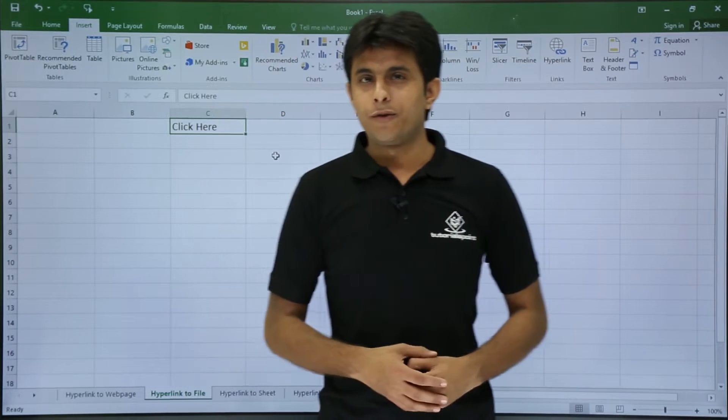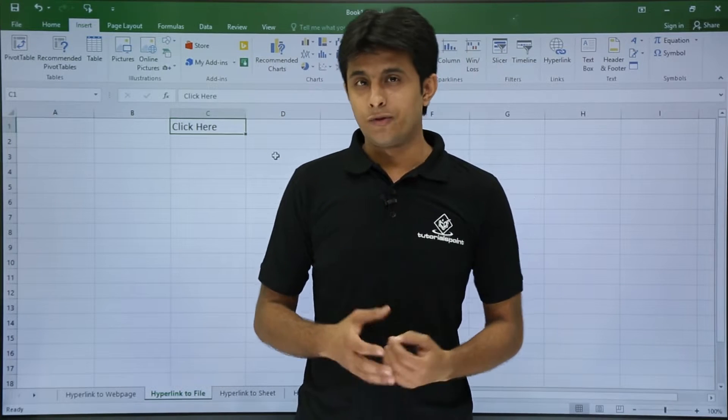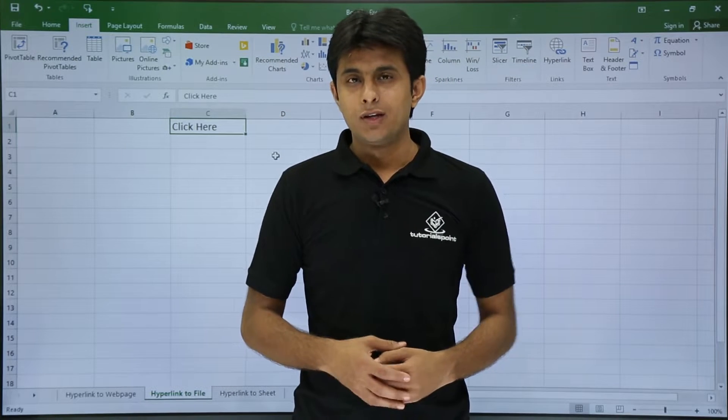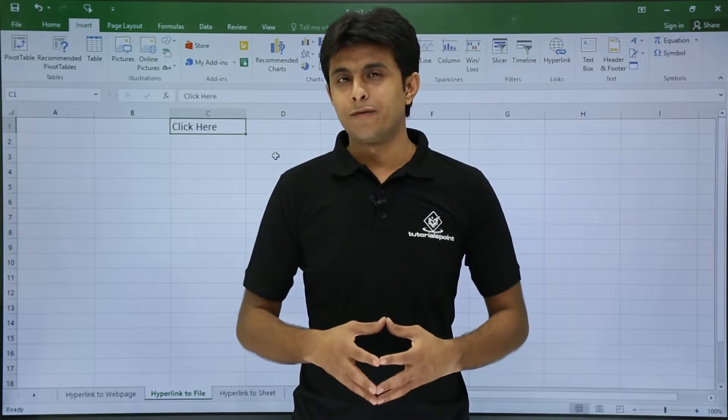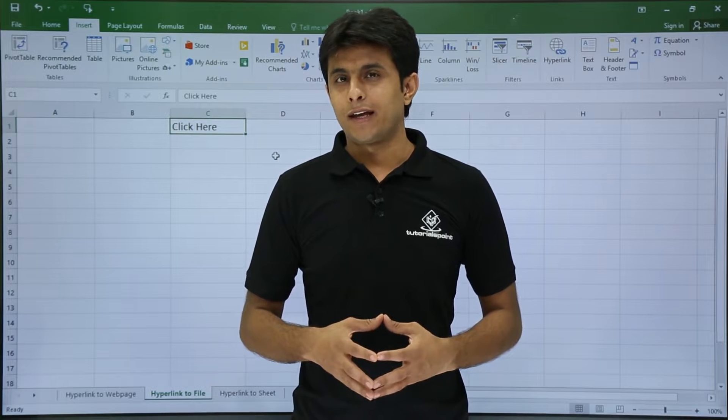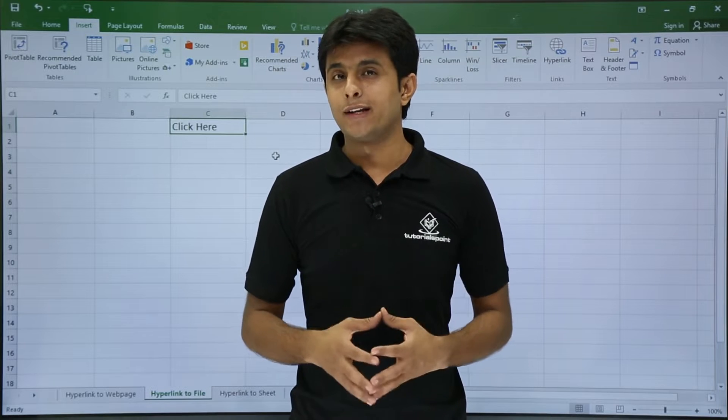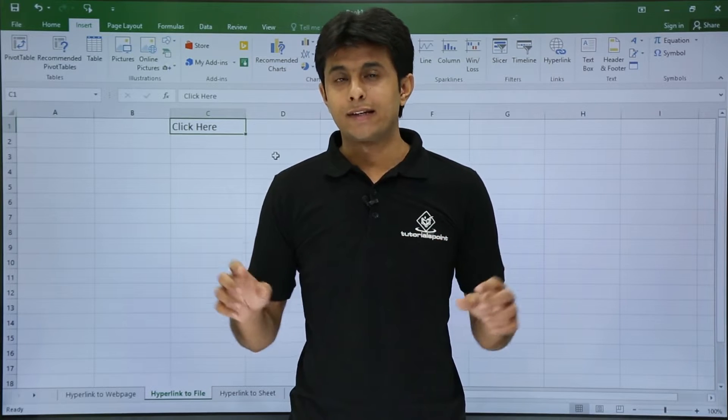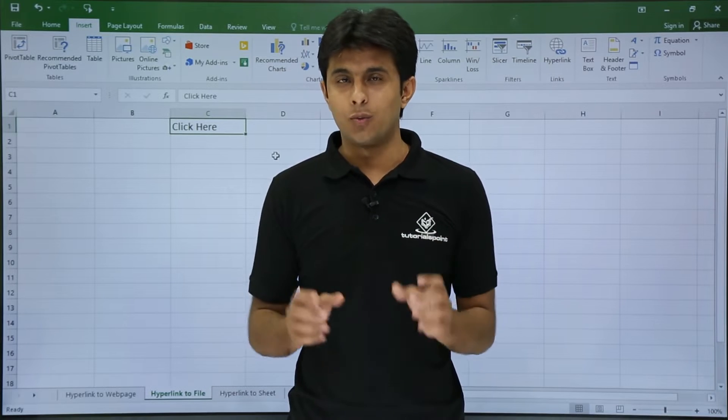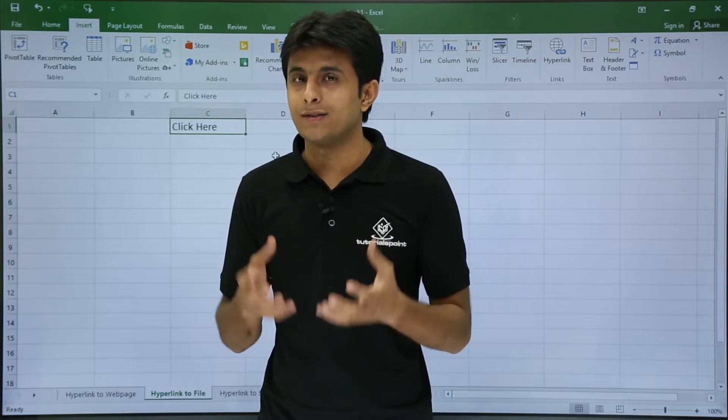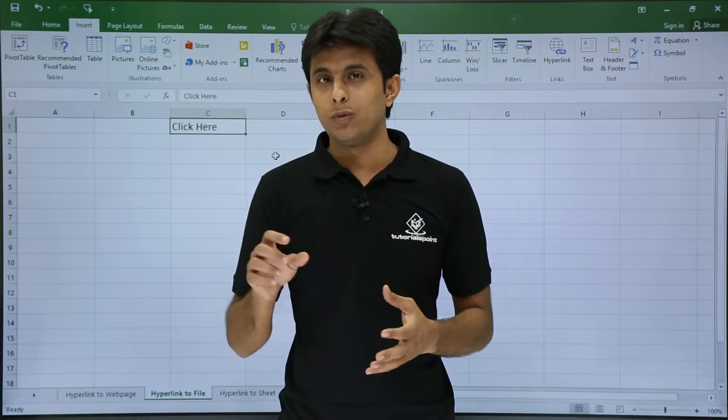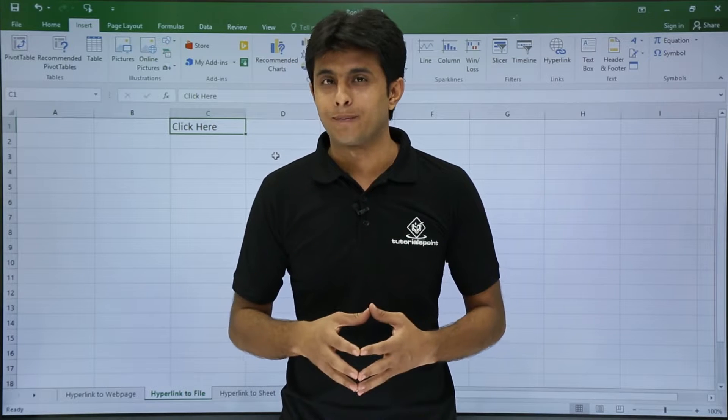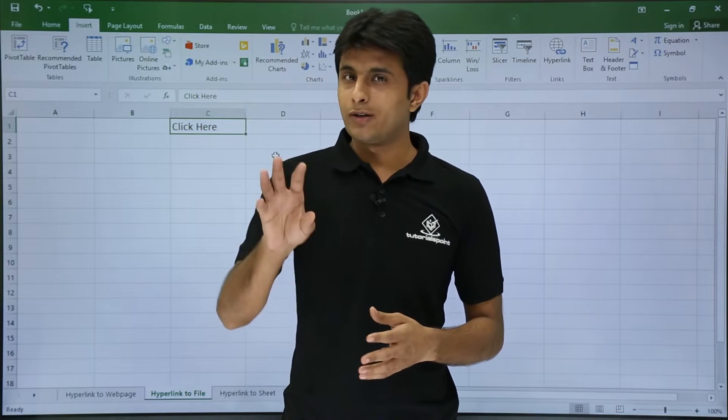In this video we'll be looking at hyperlinks to a file. You might have seen on some websites, if your download doesn't start, click here. The word 'click here' is underlined with blue and it's a hyperlink.